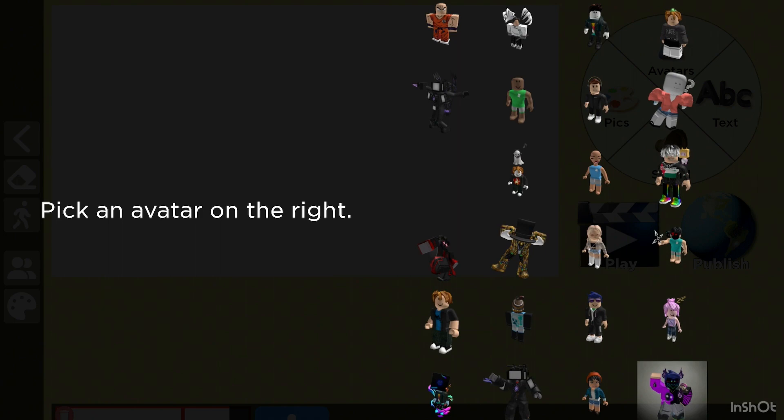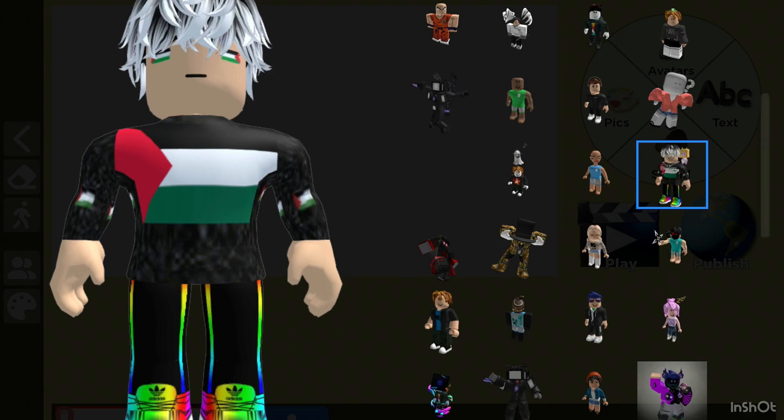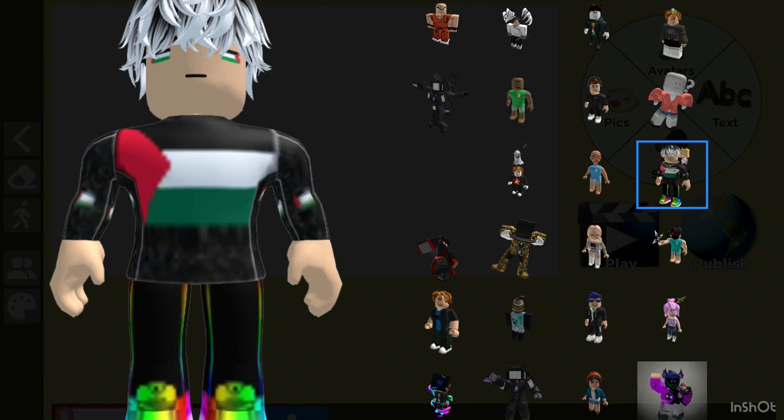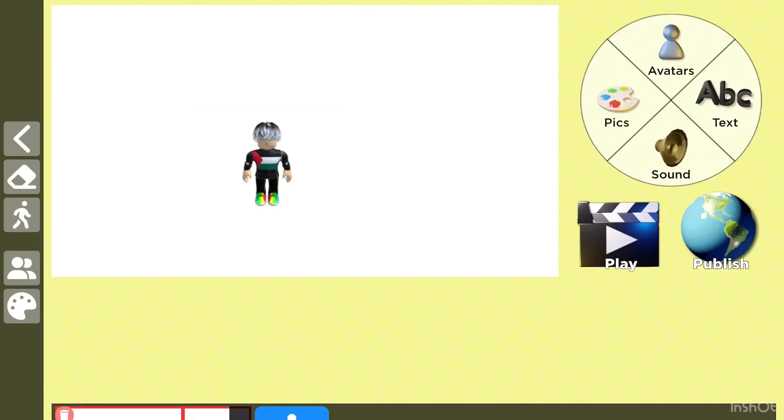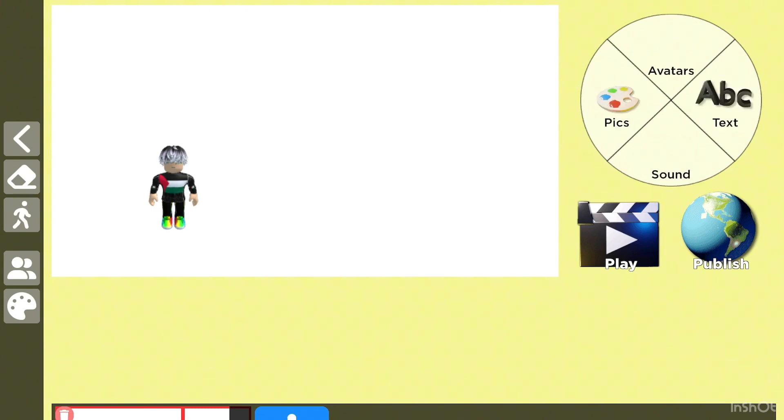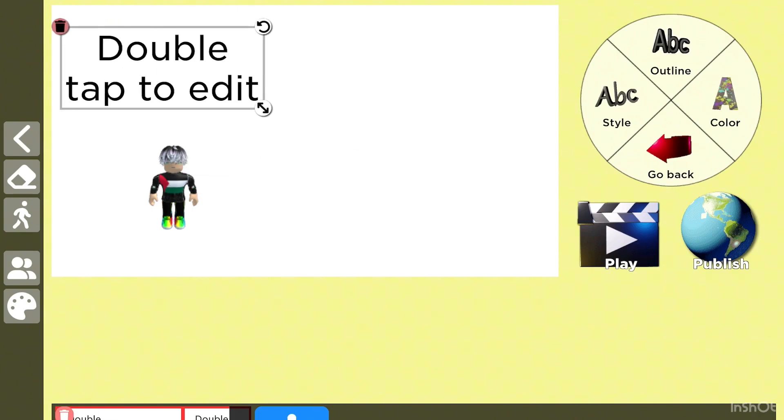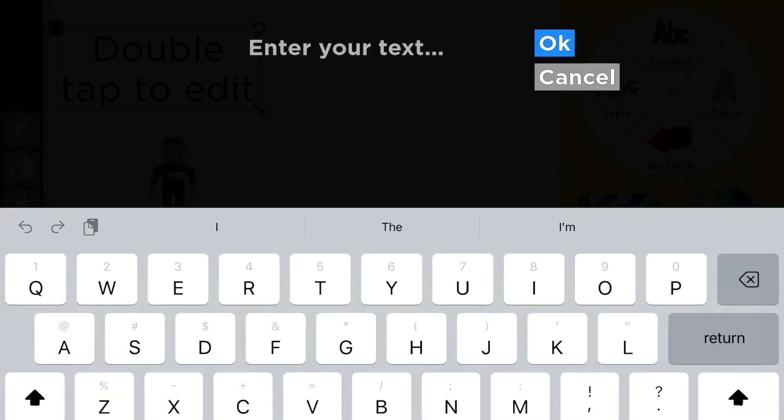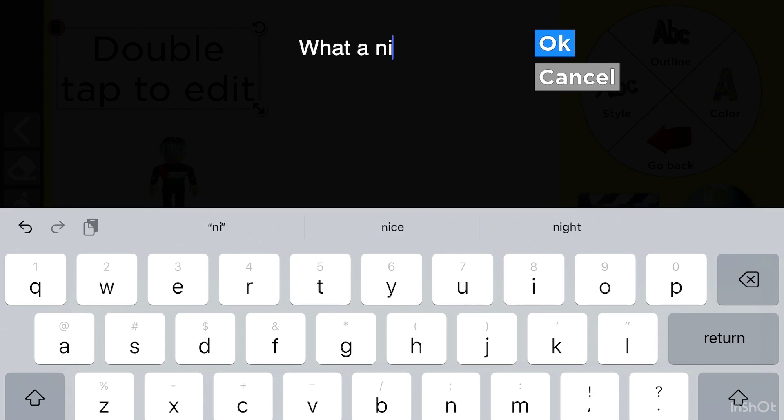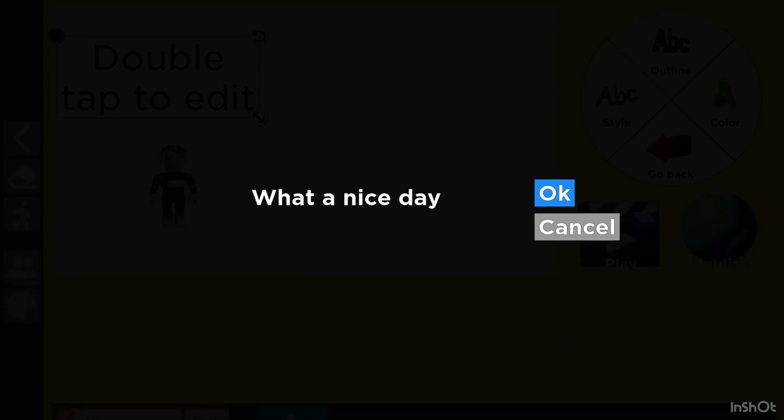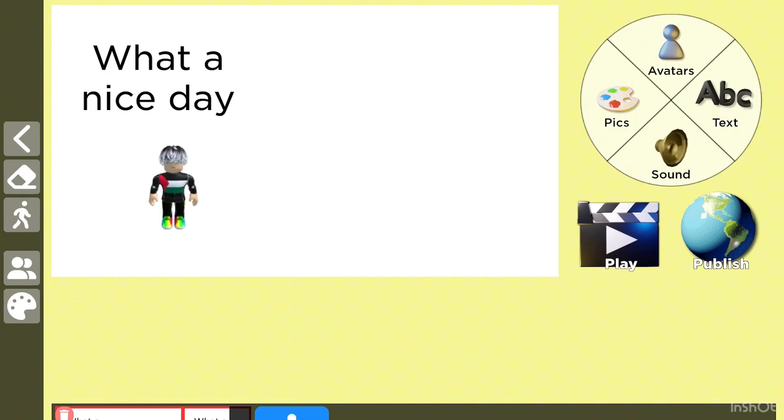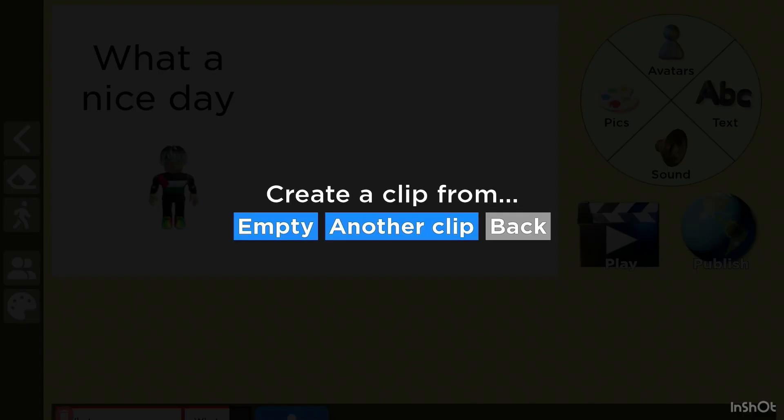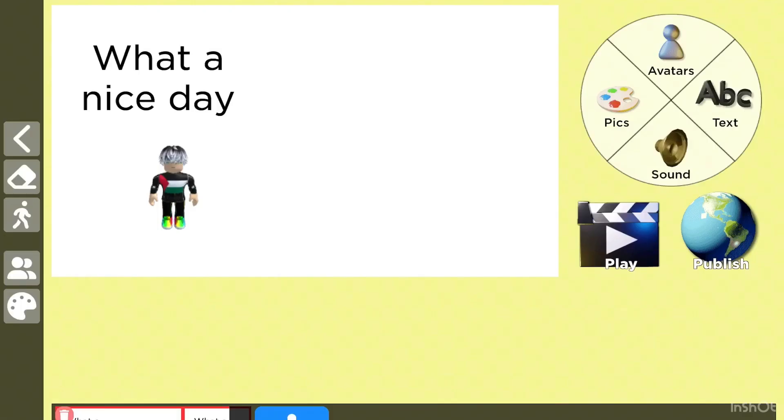I'm making a story about someone getting robbed. I'll put Mr. Hamster there. So Mr. Hamster is chilling right here like this, and then he says what a nice day. What a nice day. Okay, right here.